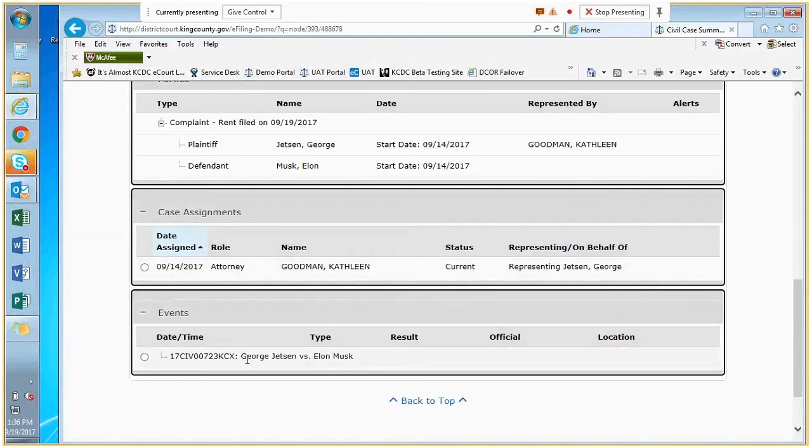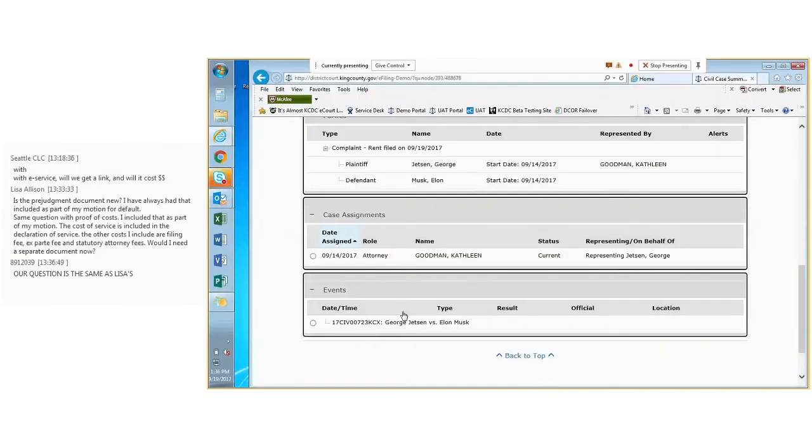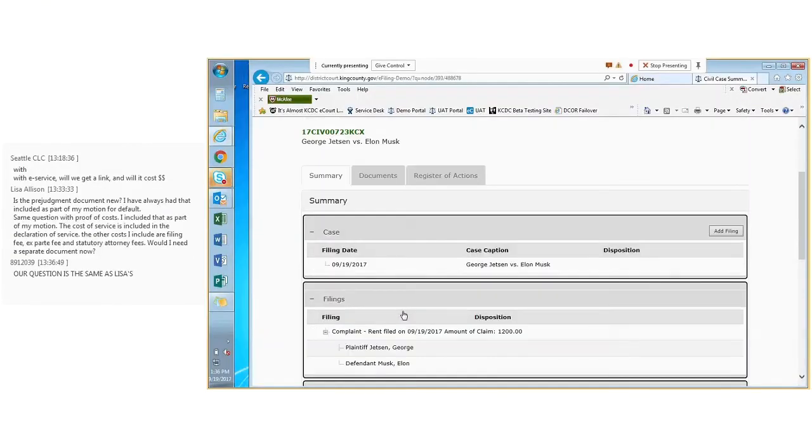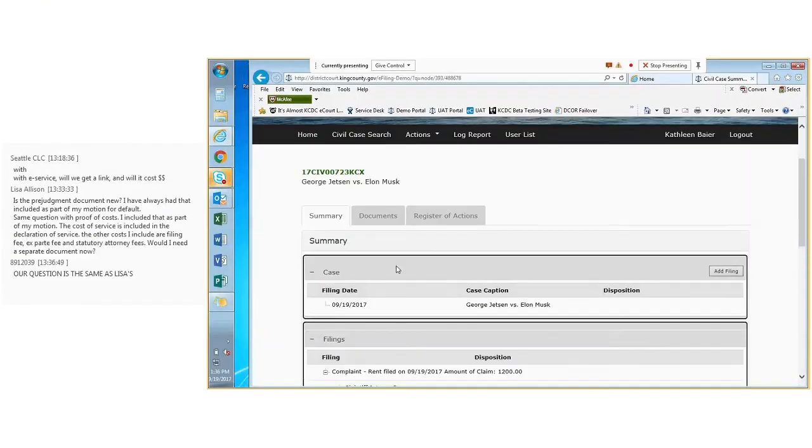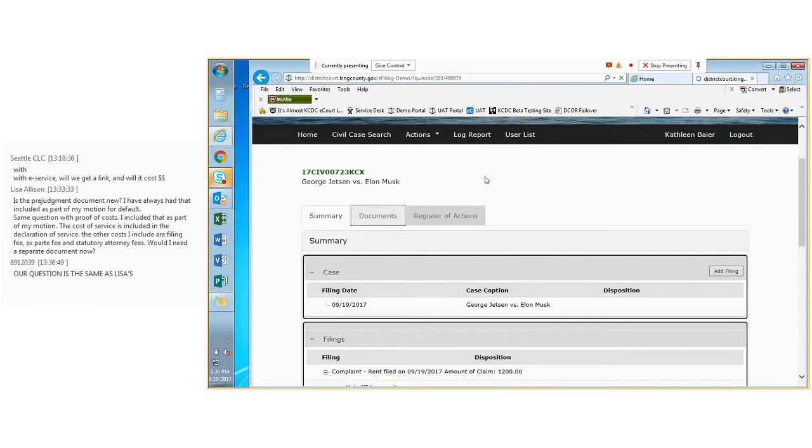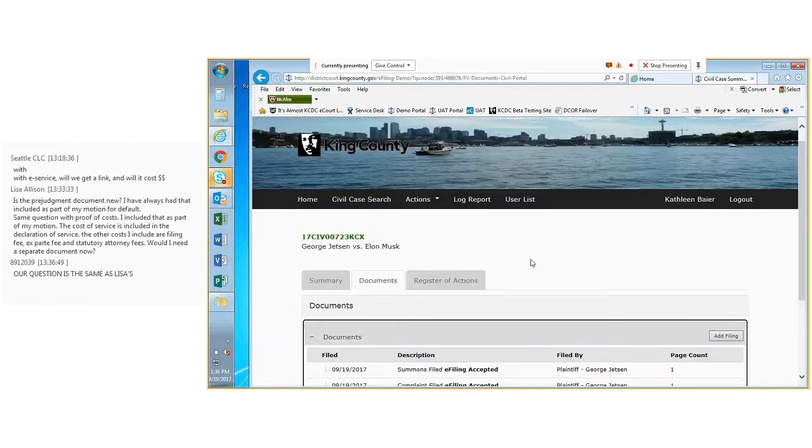If there were any past or future hearings, you would see them here in the event panel. On this second tab, you'll see an inventory of all the documents on the case.